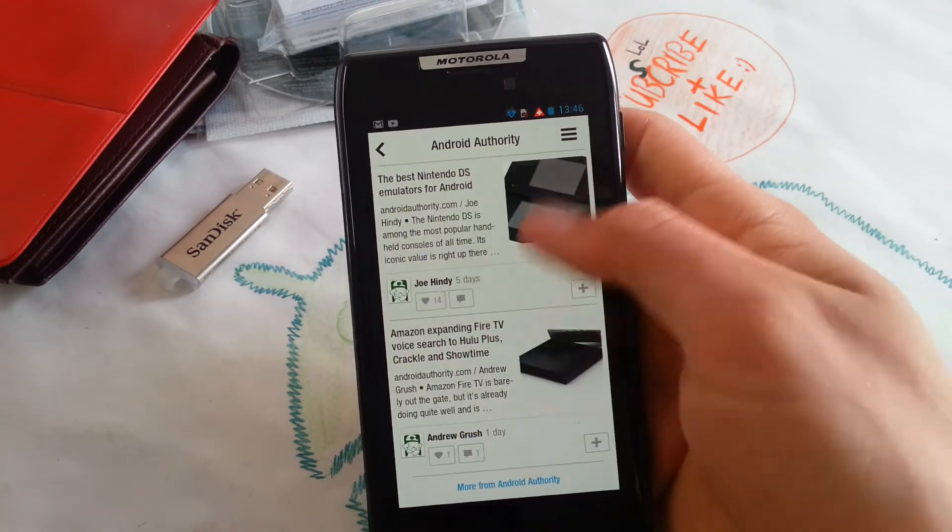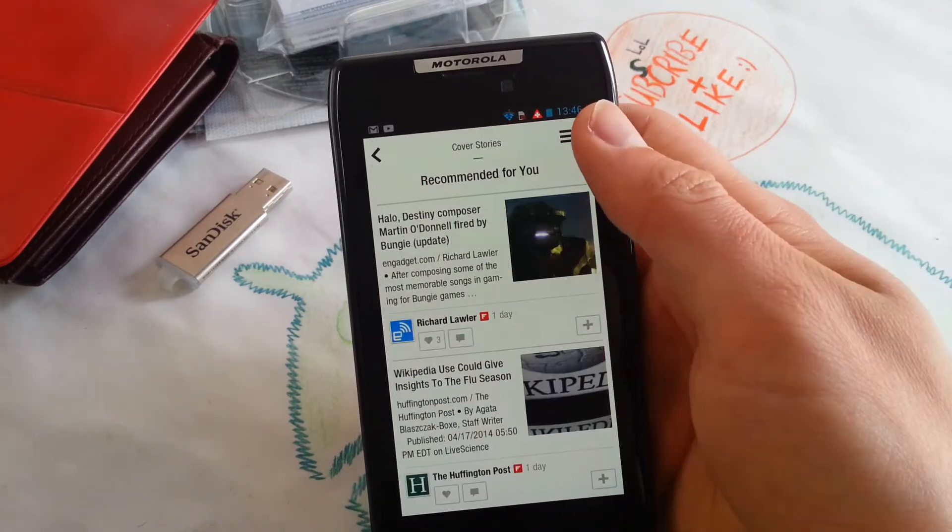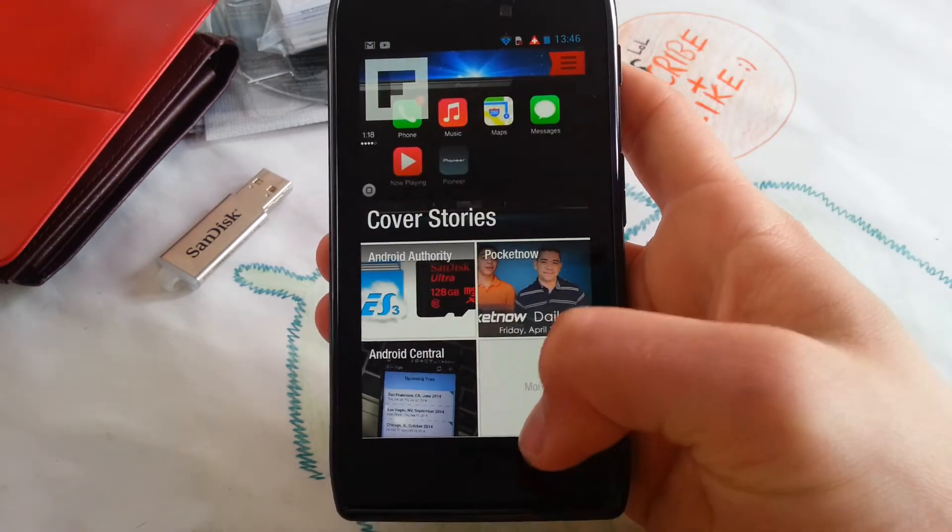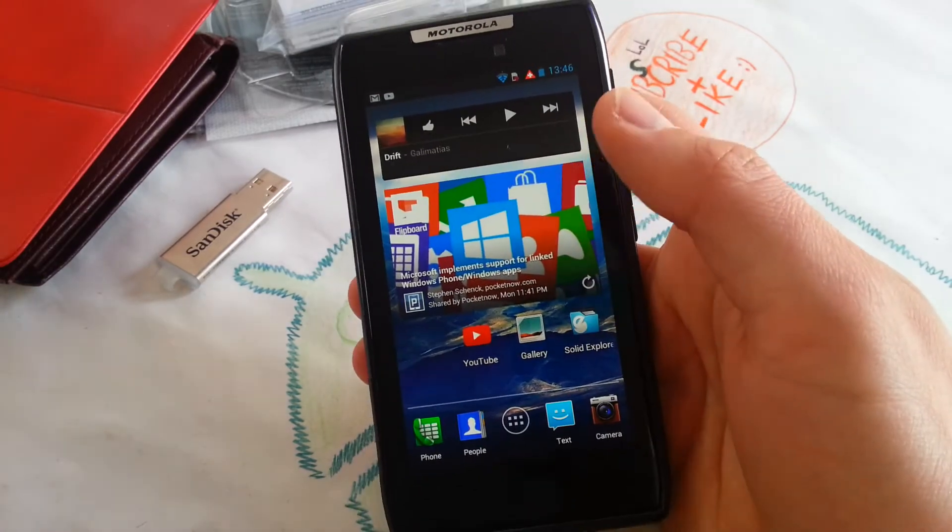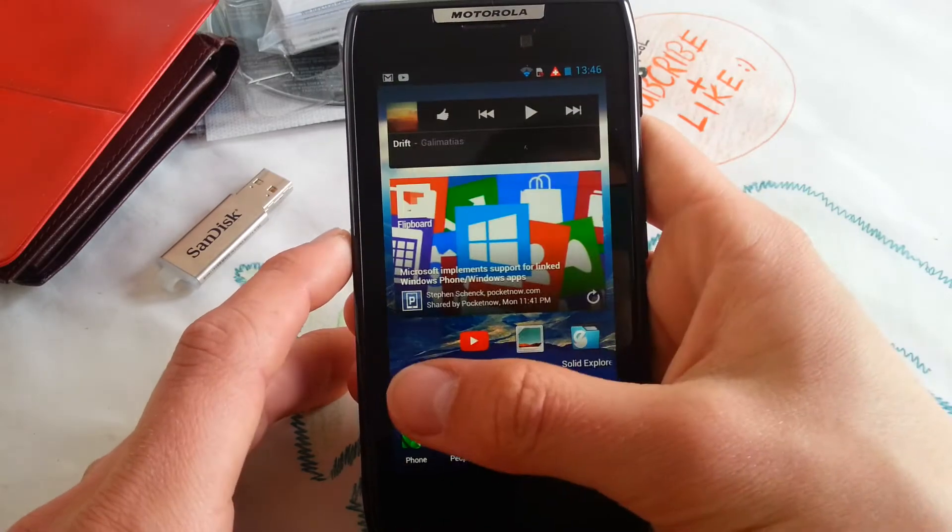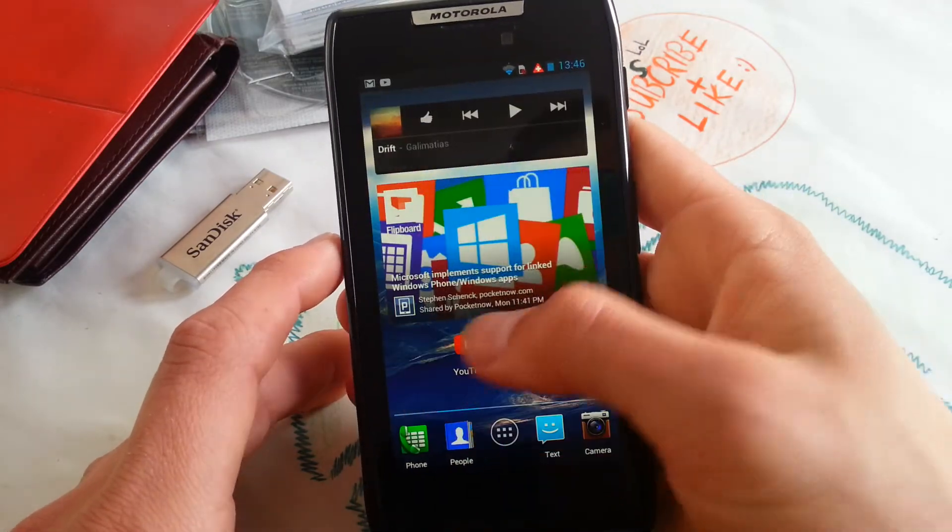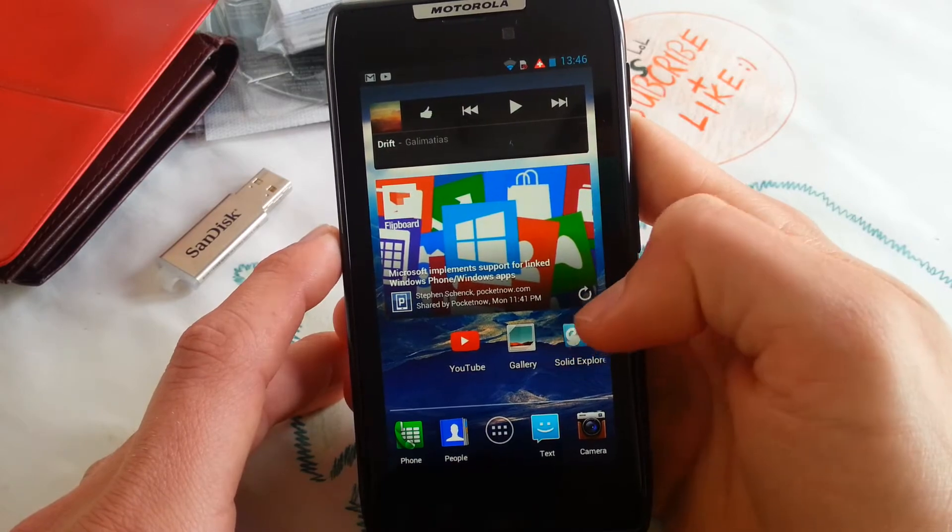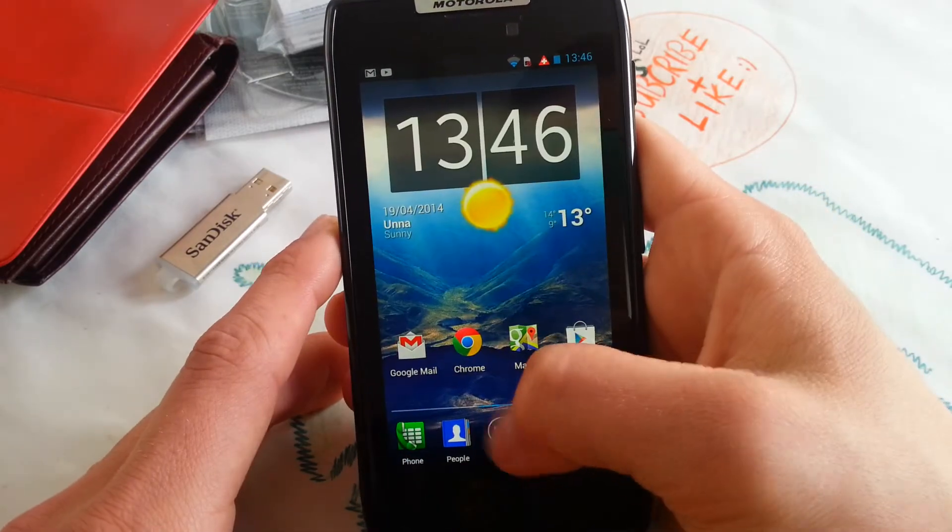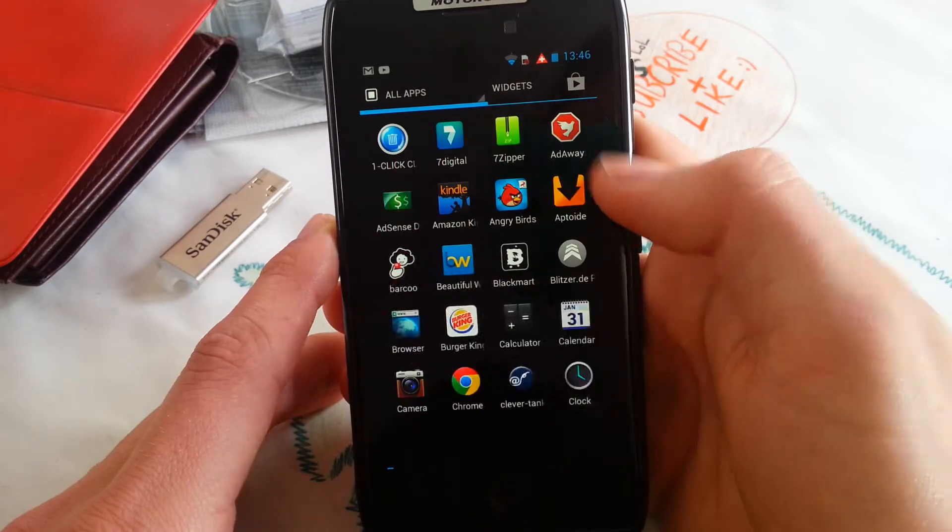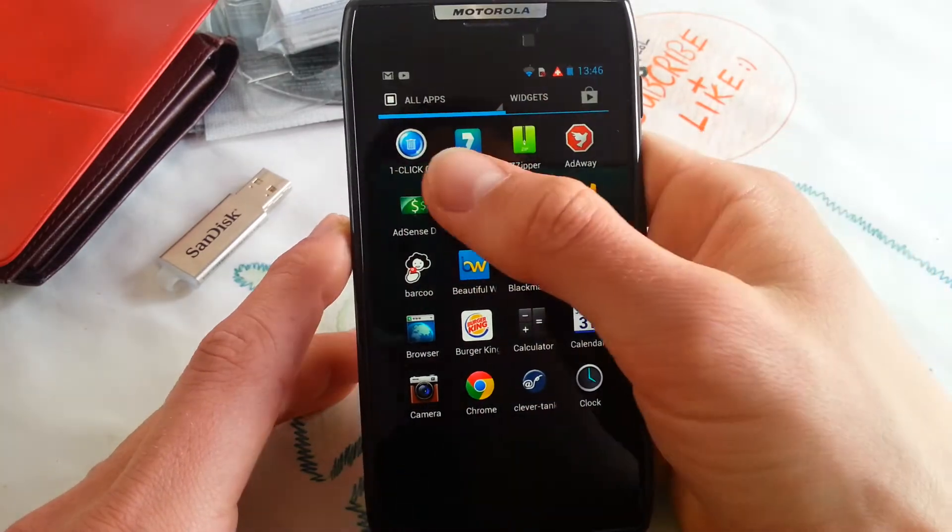This is my cover stories here, so I like reading about Android and smartphones and mobile stuff here. Also my YouTube link, my gallery, and Solid Explorer. But let's get into the app drawer itself.